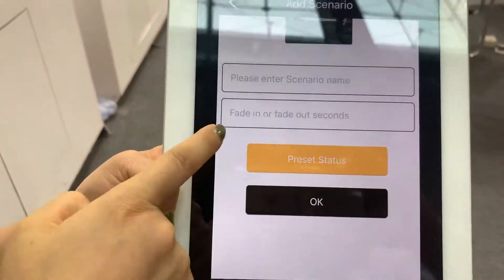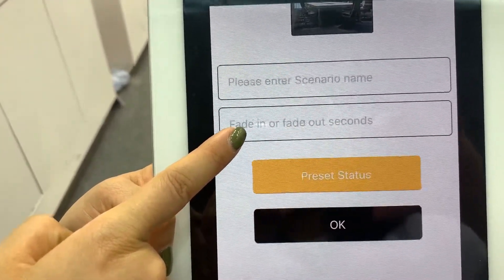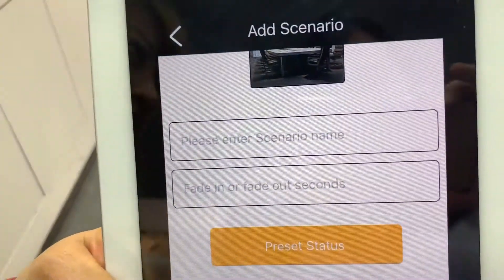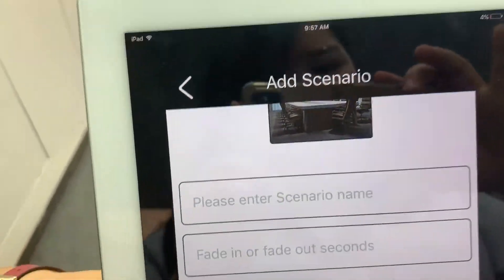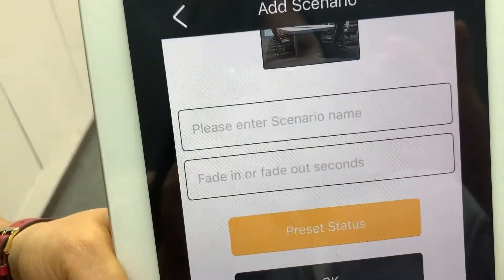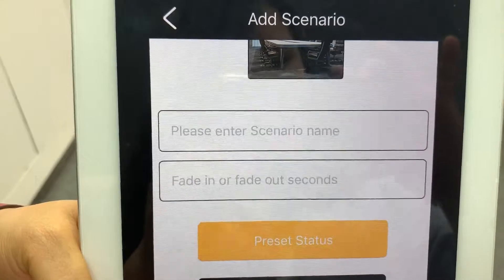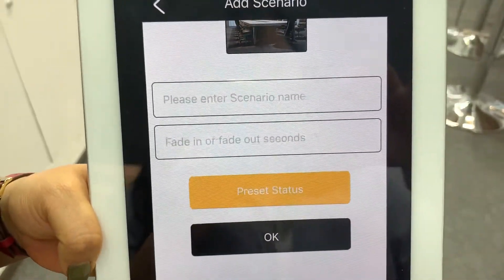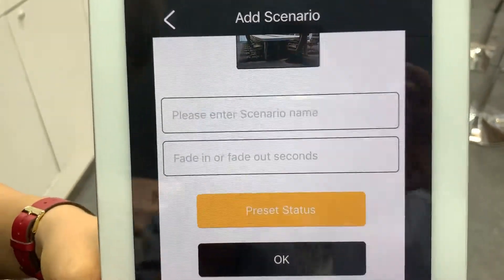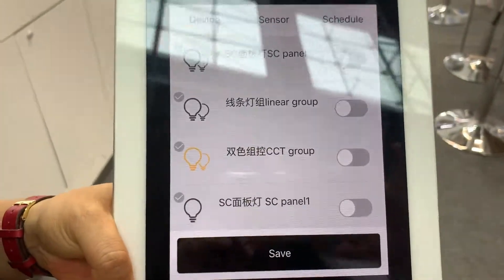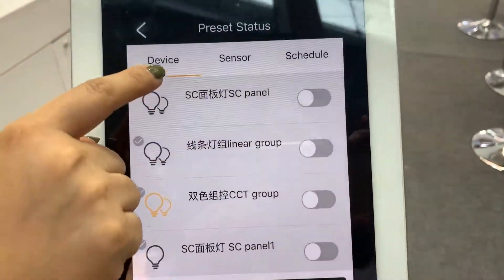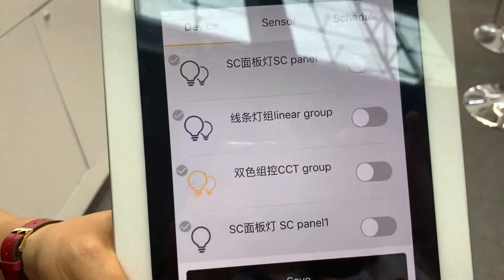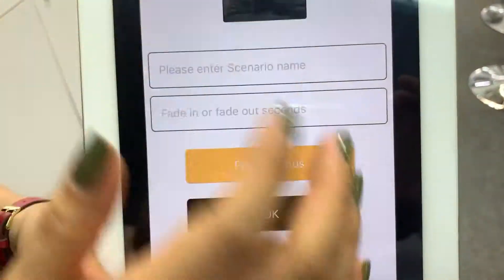We can set fade in and fade out seconds. If you would like a fade in and fade out effect, that means if it's from 100% and you want to go to 50%, the brightness will go slowly until you reach 30%. Under pre-set status, we can choose devices and set the status. Once every setting is done, click save.